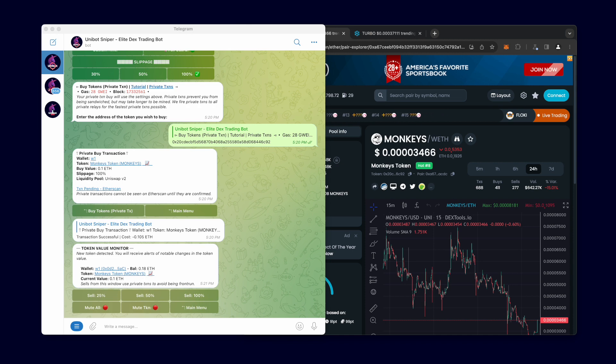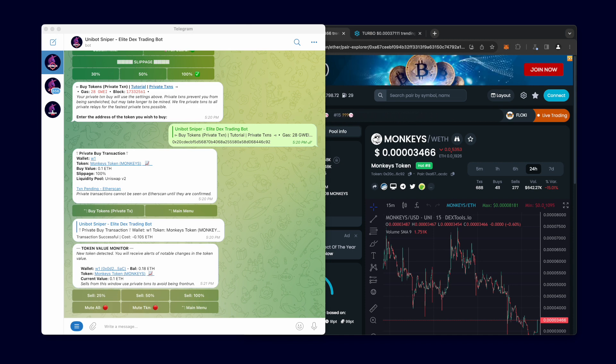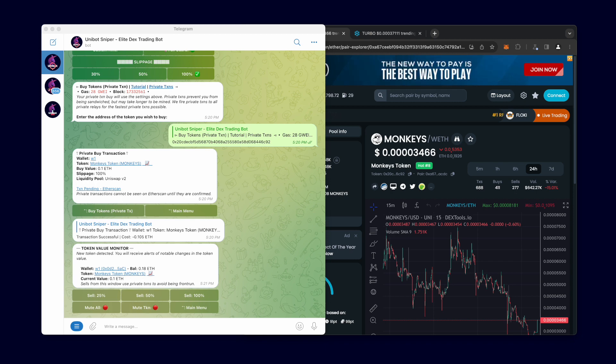There it is. The Token Value Monitor has detected the token in my wallet and is actively monitoring the token's value for me.